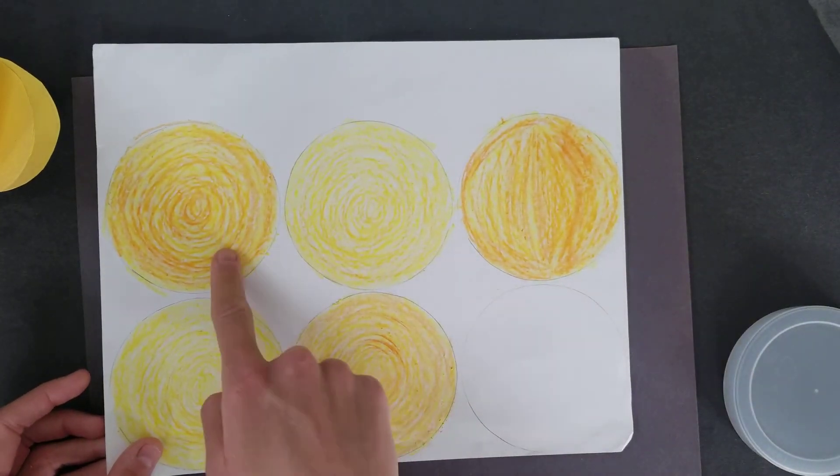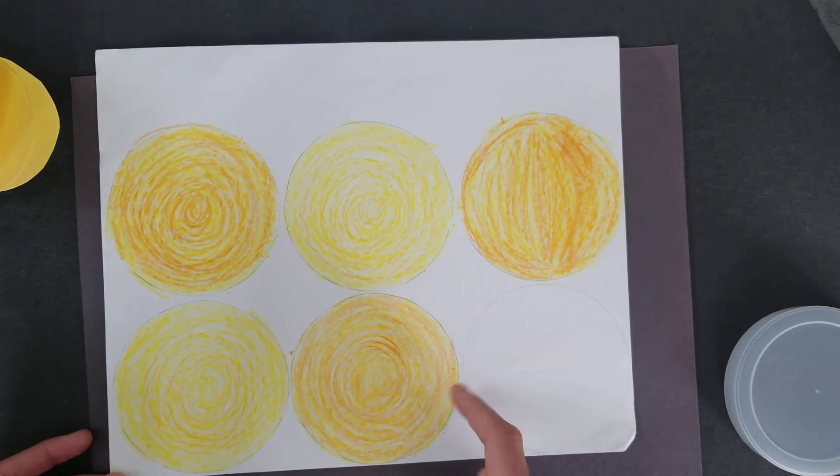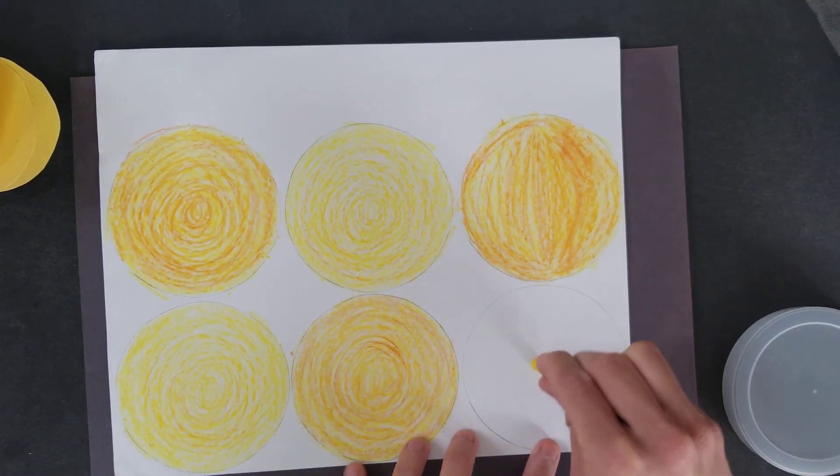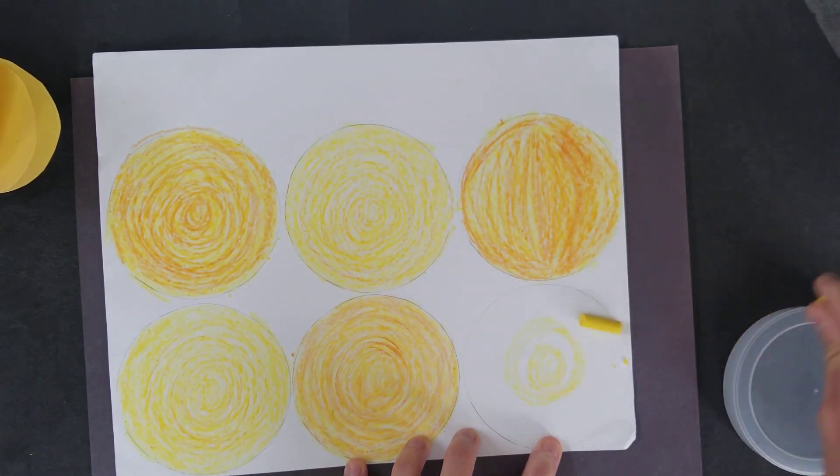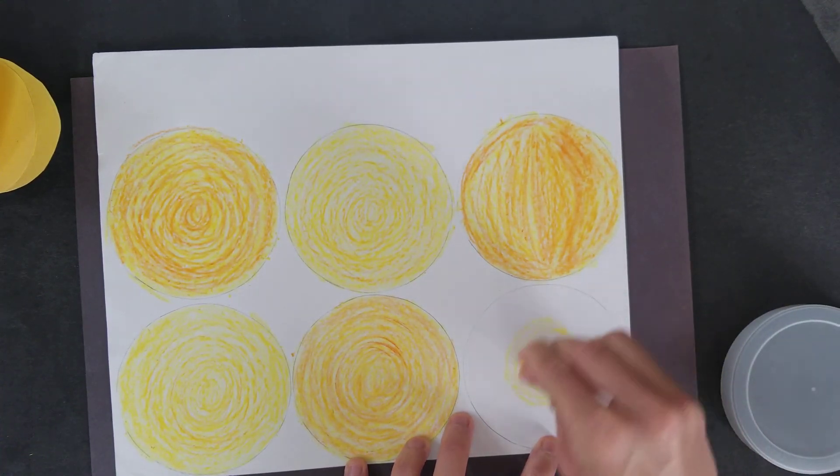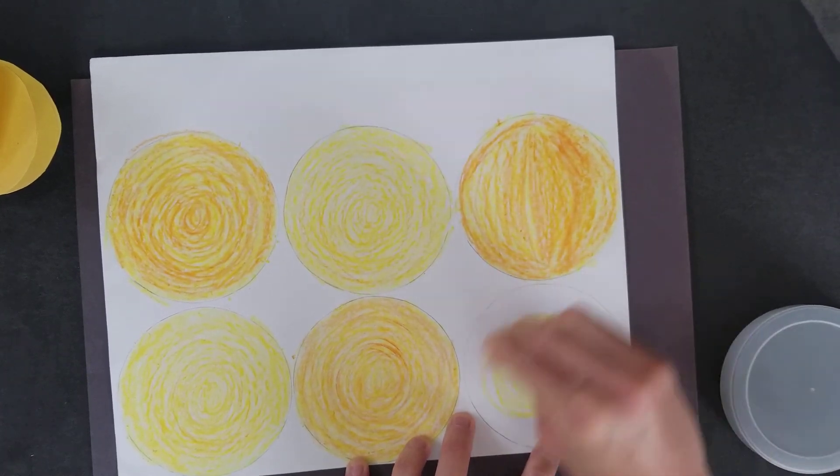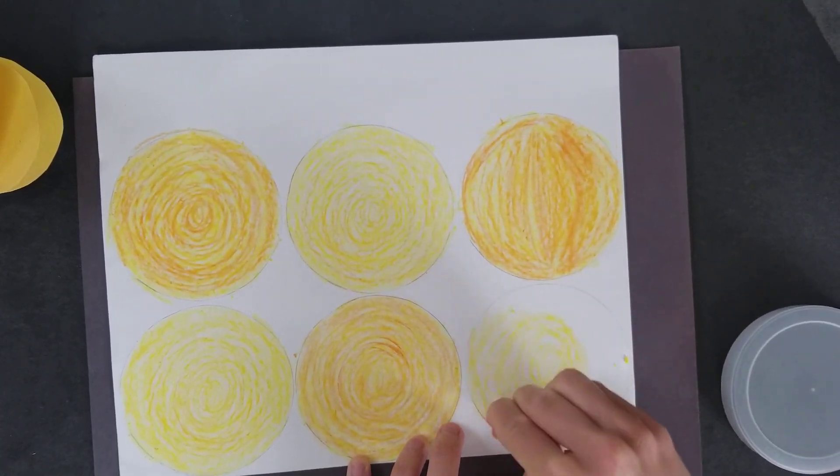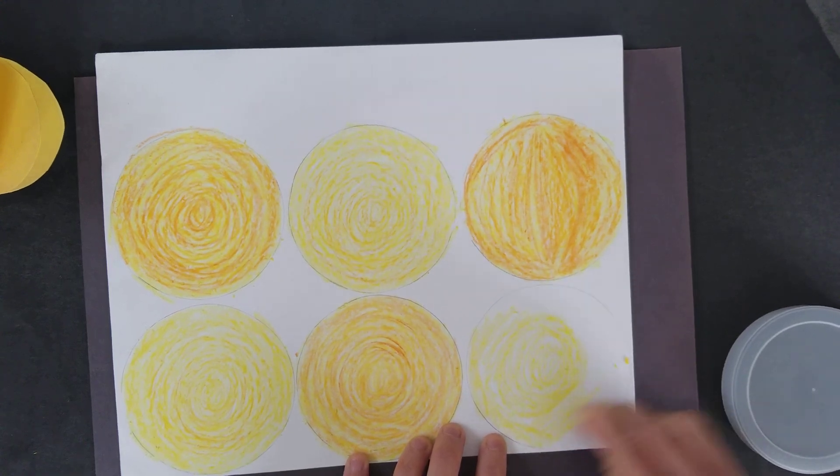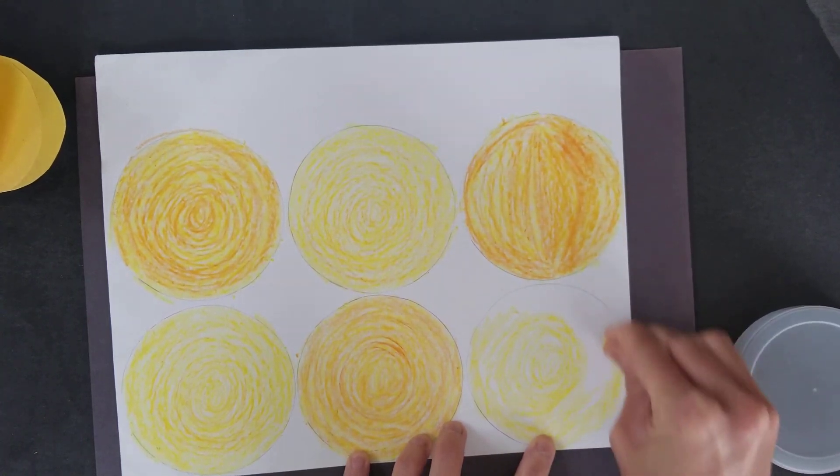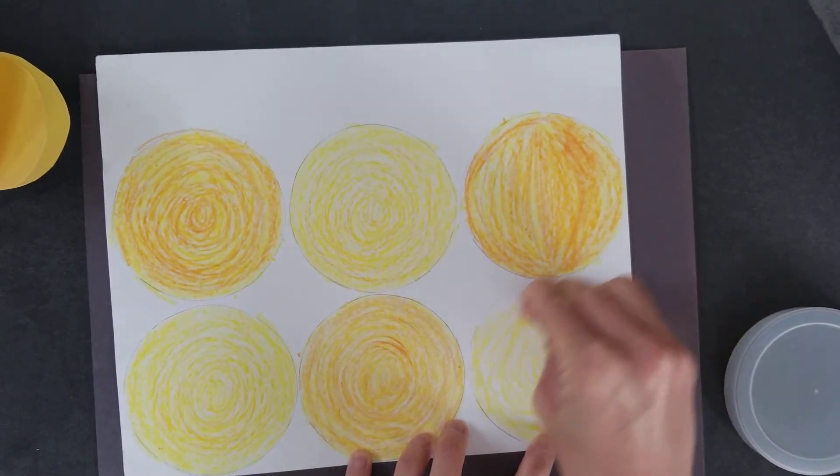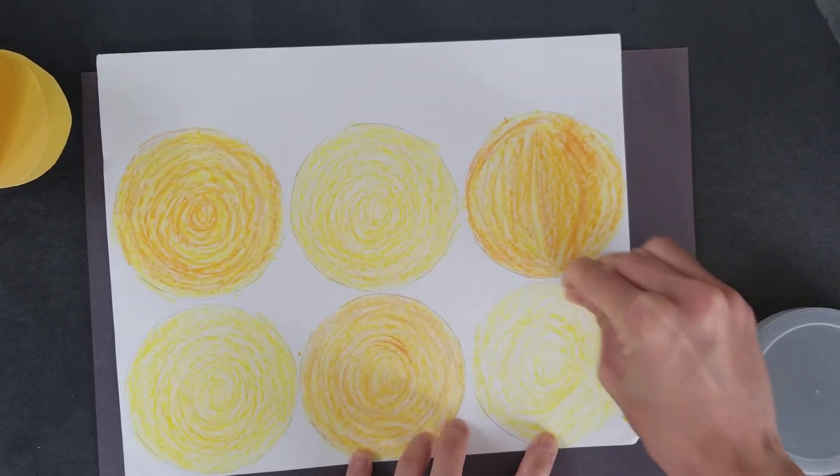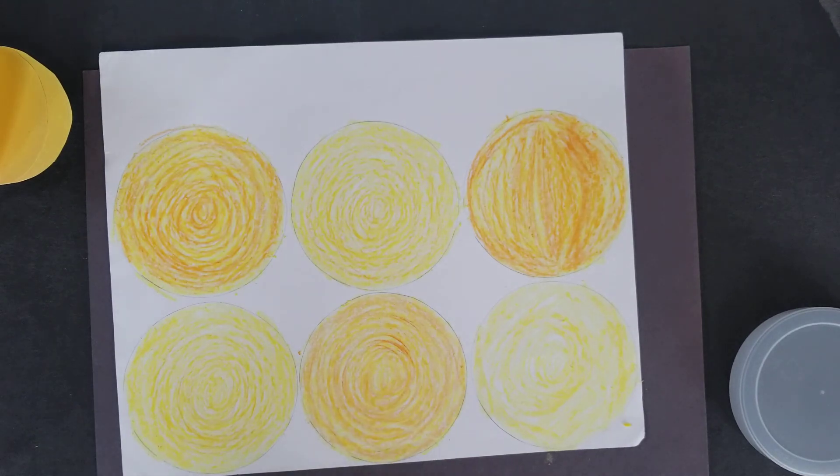So here I just did some spirals and I am just going to color my last one. So I'm coloring my whole circle and it doesn't matter if I go outside of the line because I'm going to be cutting these circles.